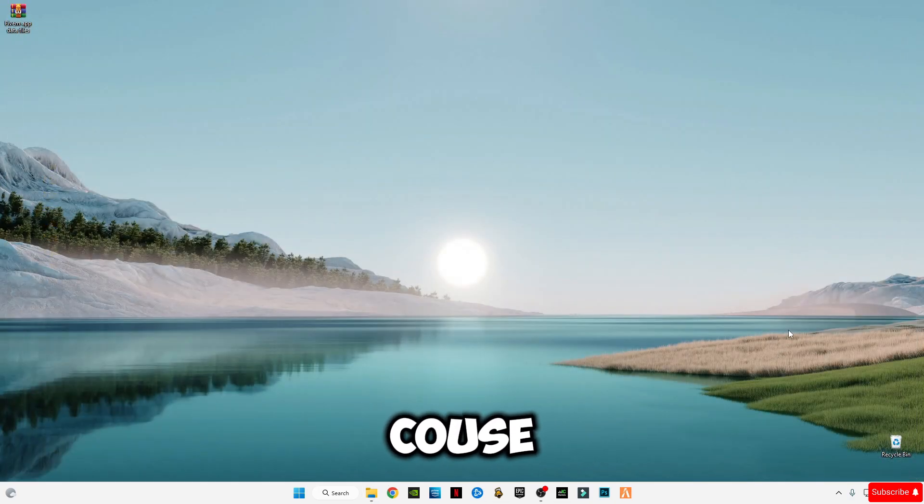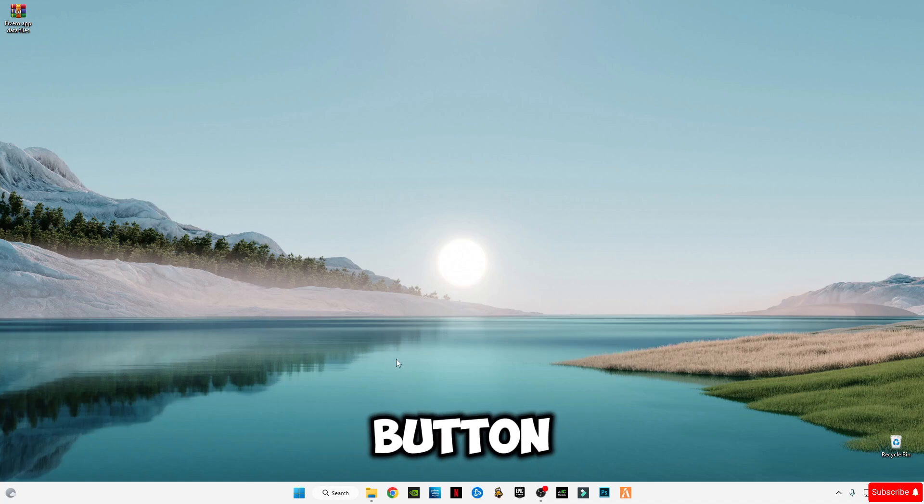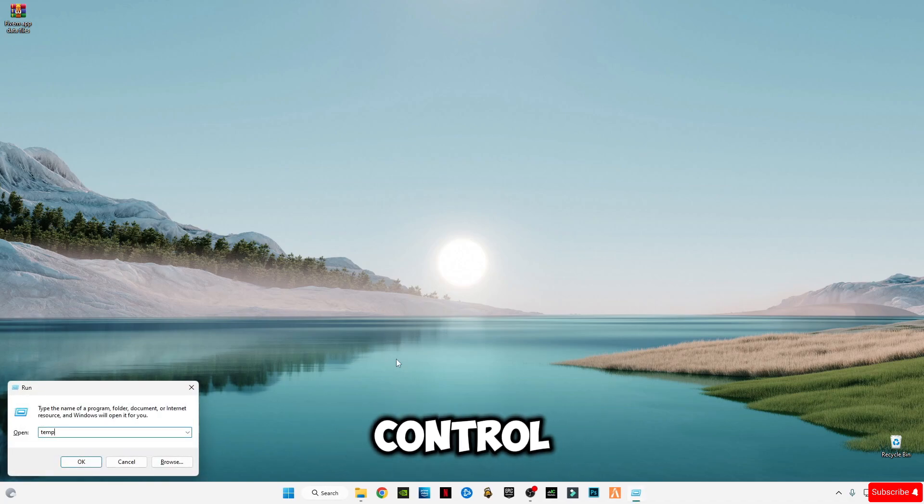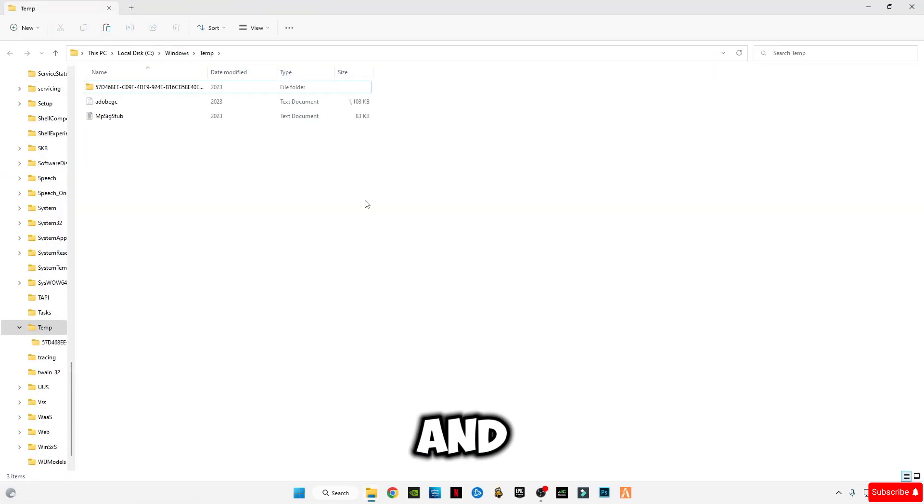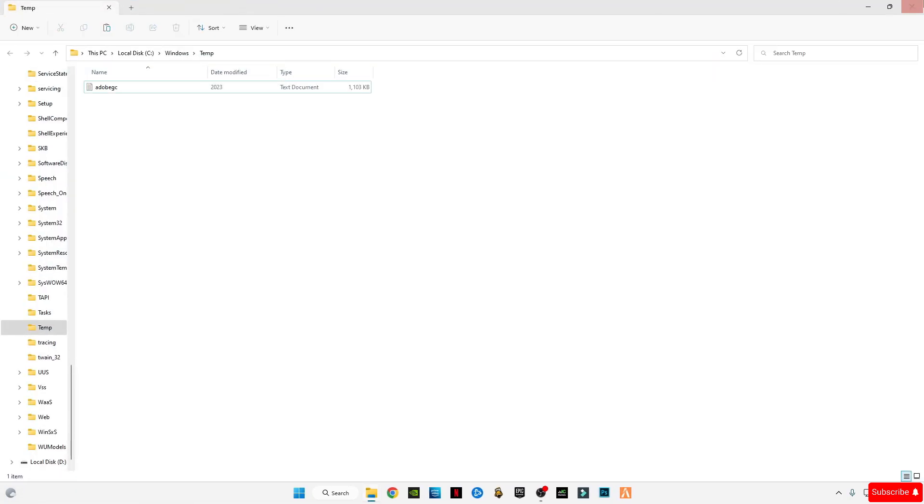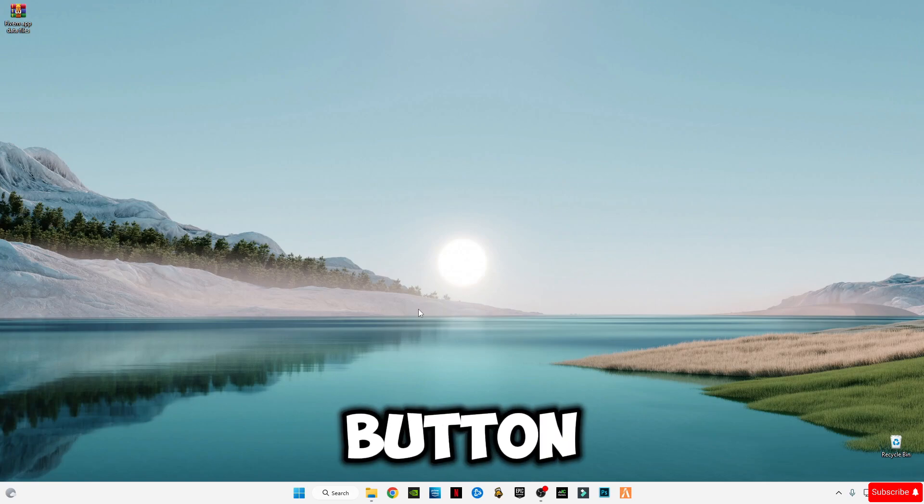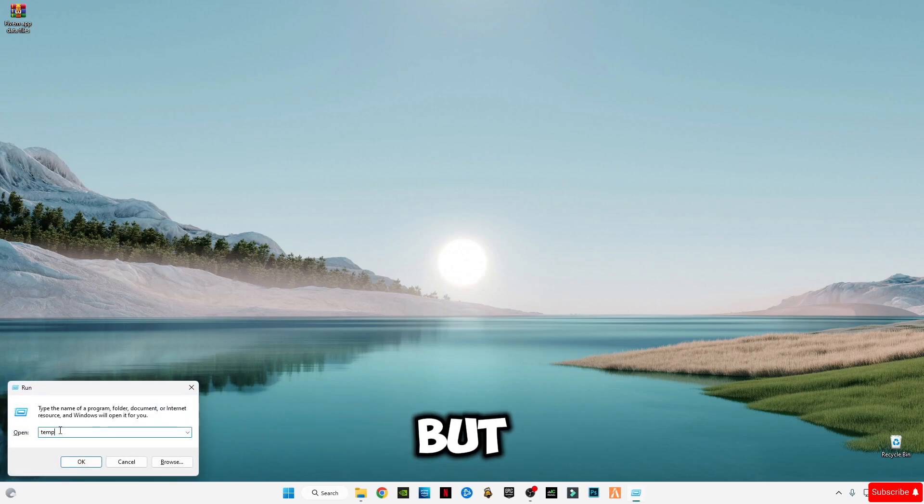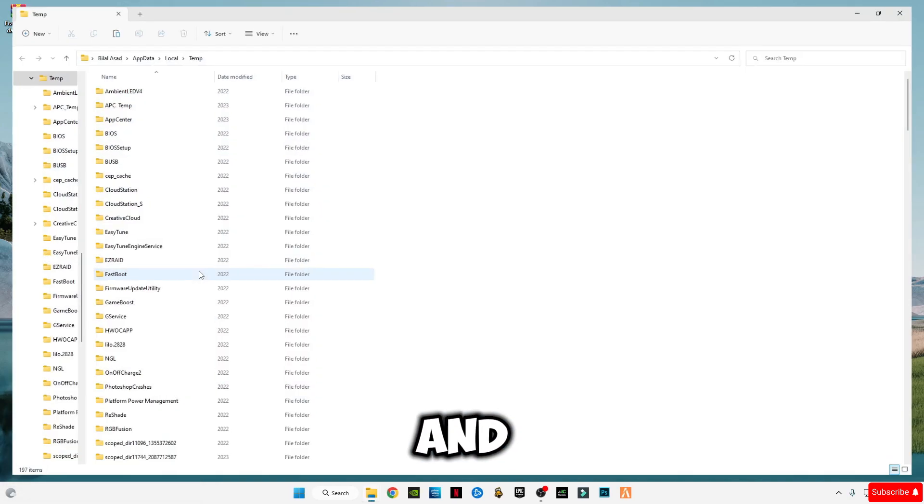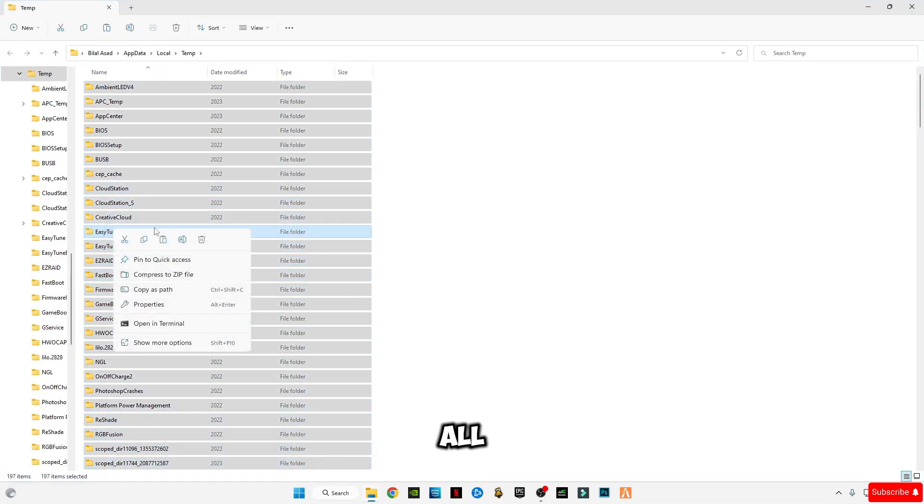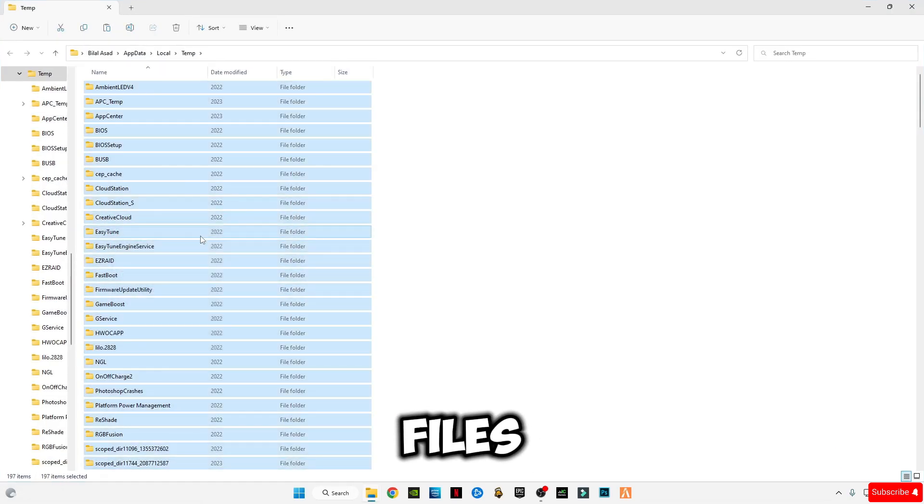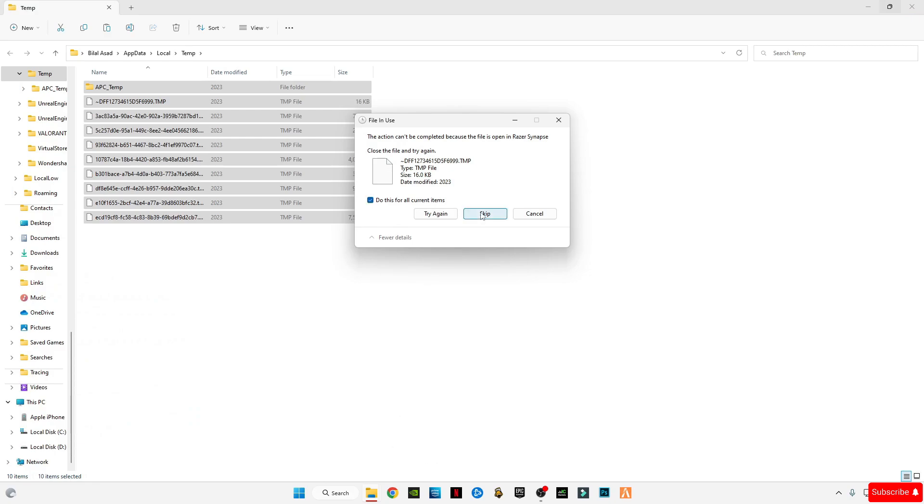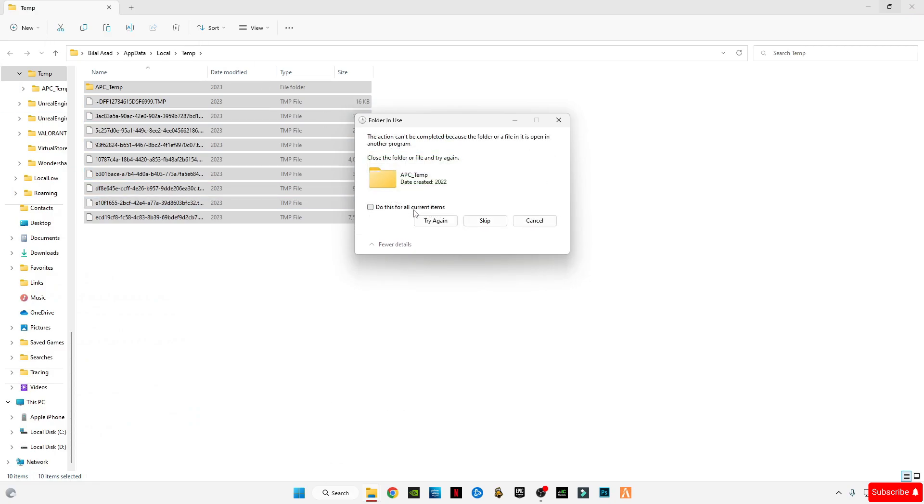We're going to have to delete these files because they are covering so much RAM space which causes errors. Again press Windows plus R together and type temp. Ctrl plus A and delete them all. Again Windows plus R, now type temp but with percentage signs before and after. Same procedure, delete all files and skip any files that cannot be deleted.